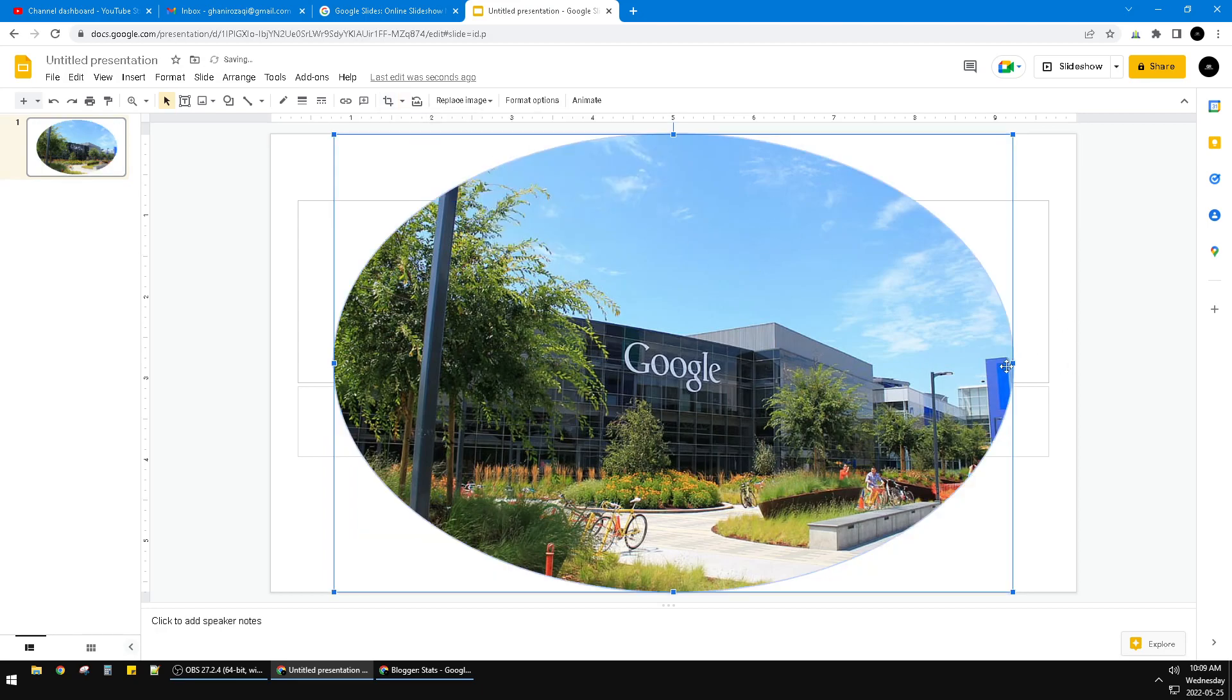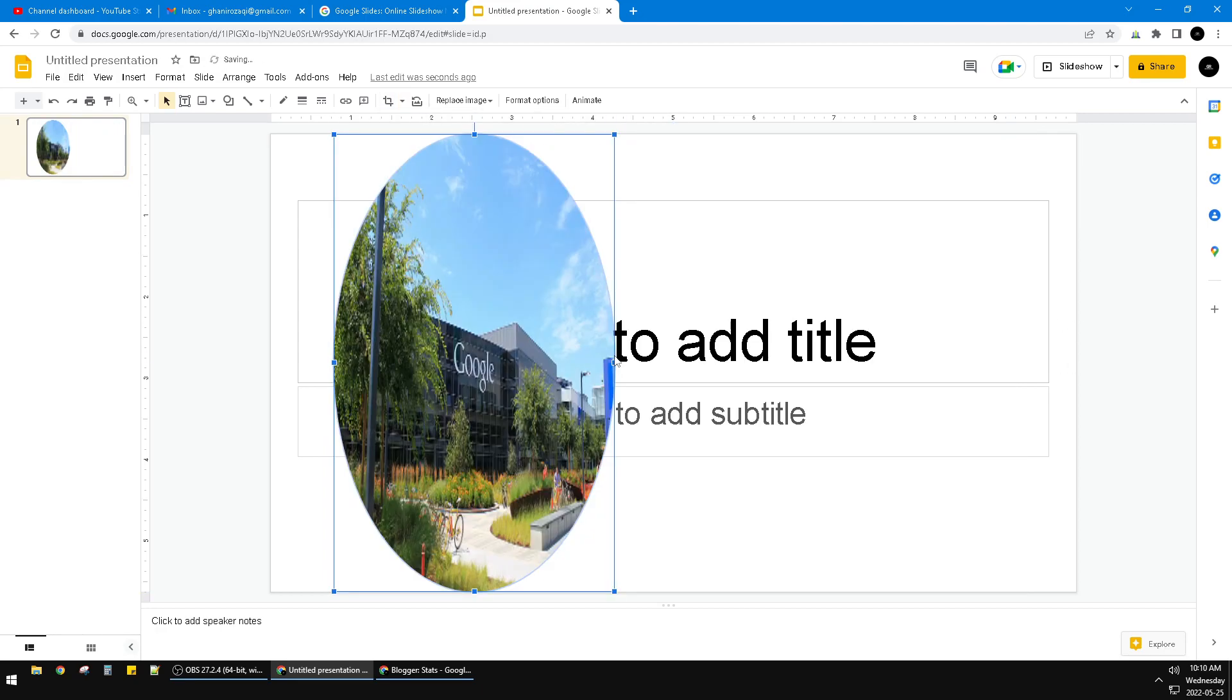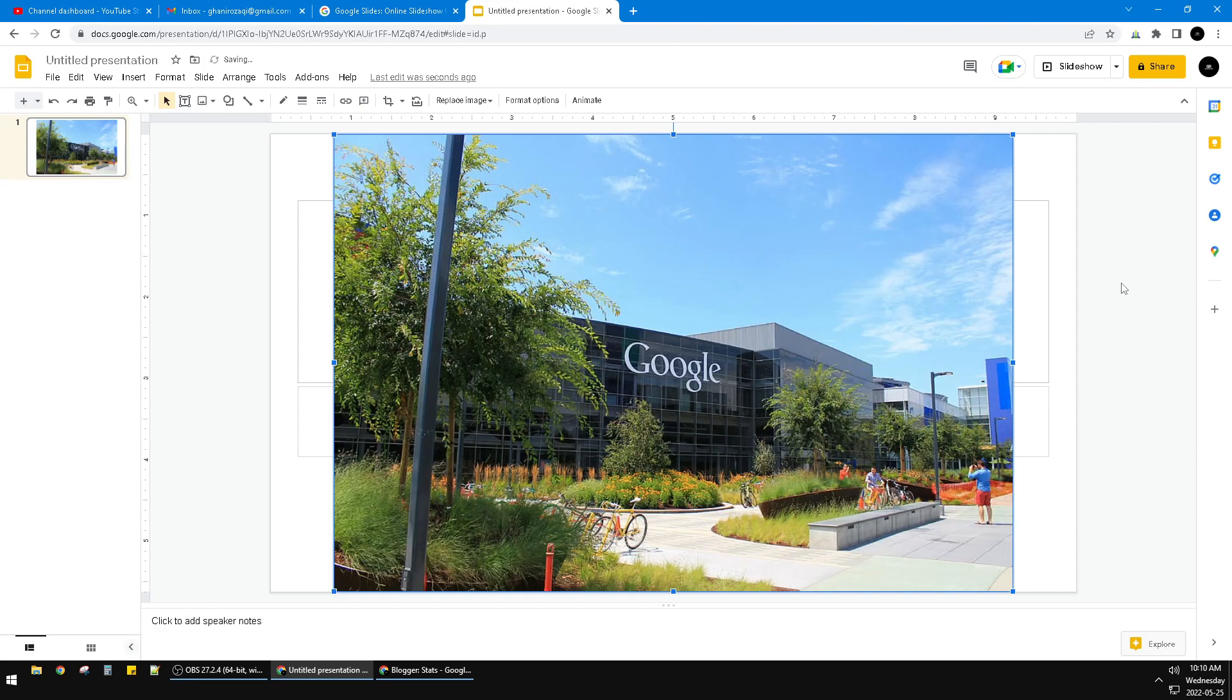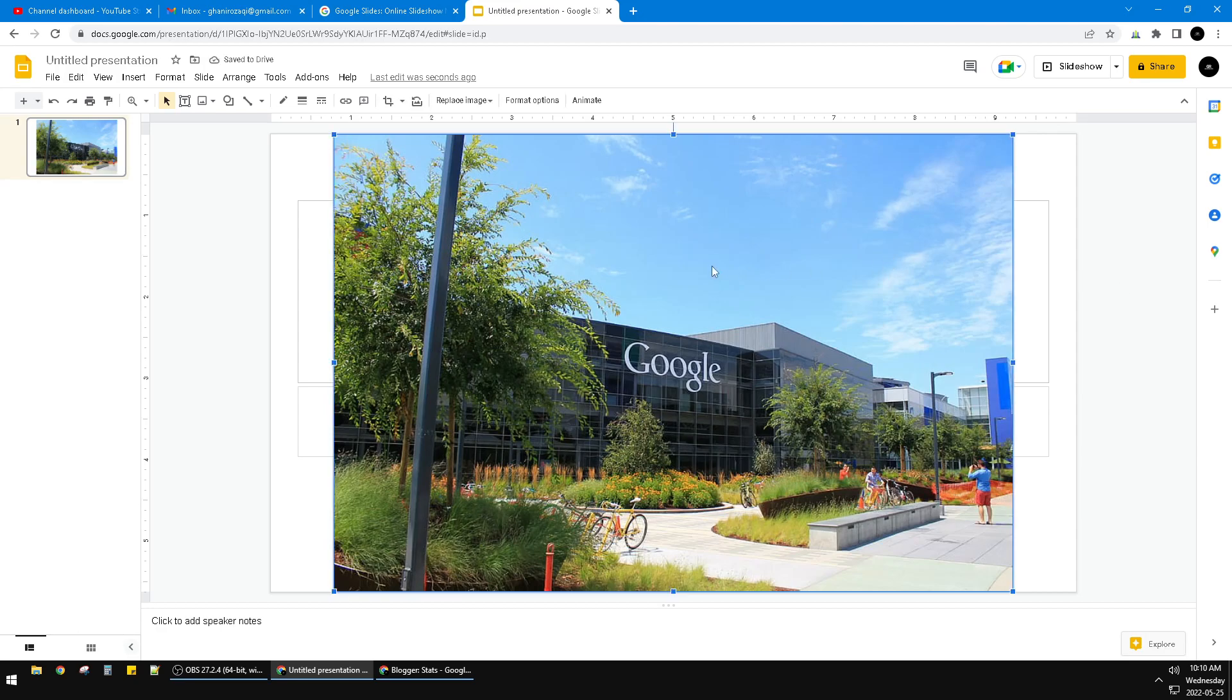But the problem is, this is oval. I want a perfect circle. How to do that? You just Control-Z, and then I will crop it as a rectangle first.